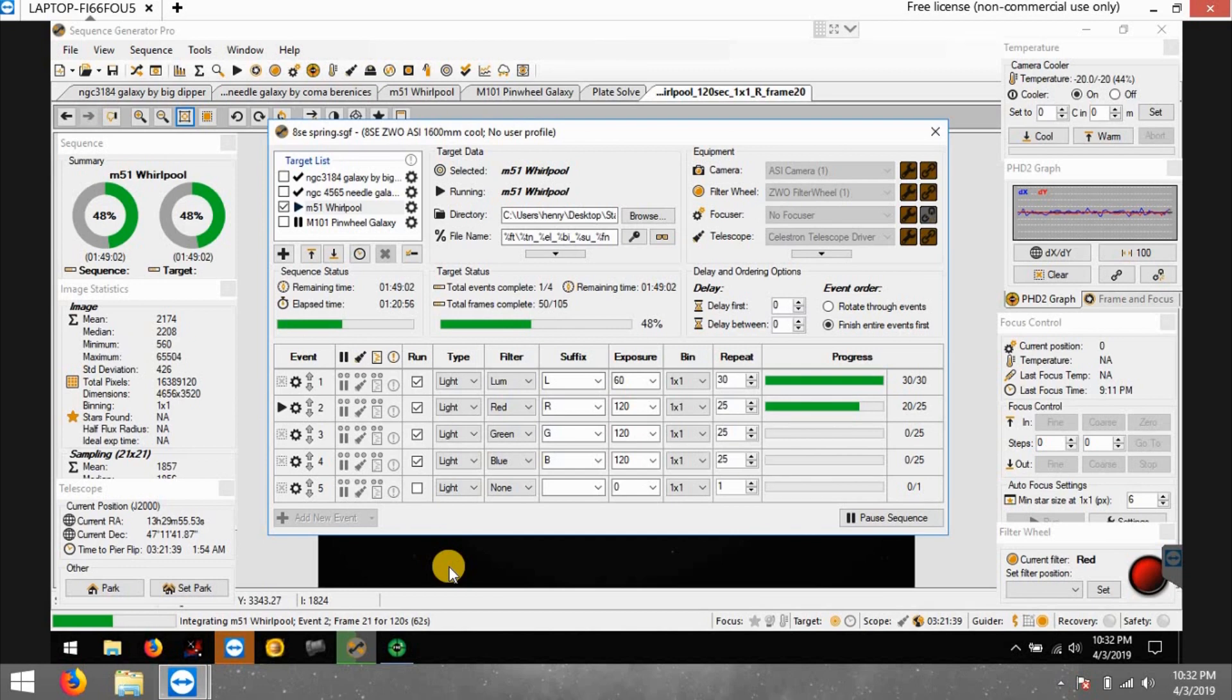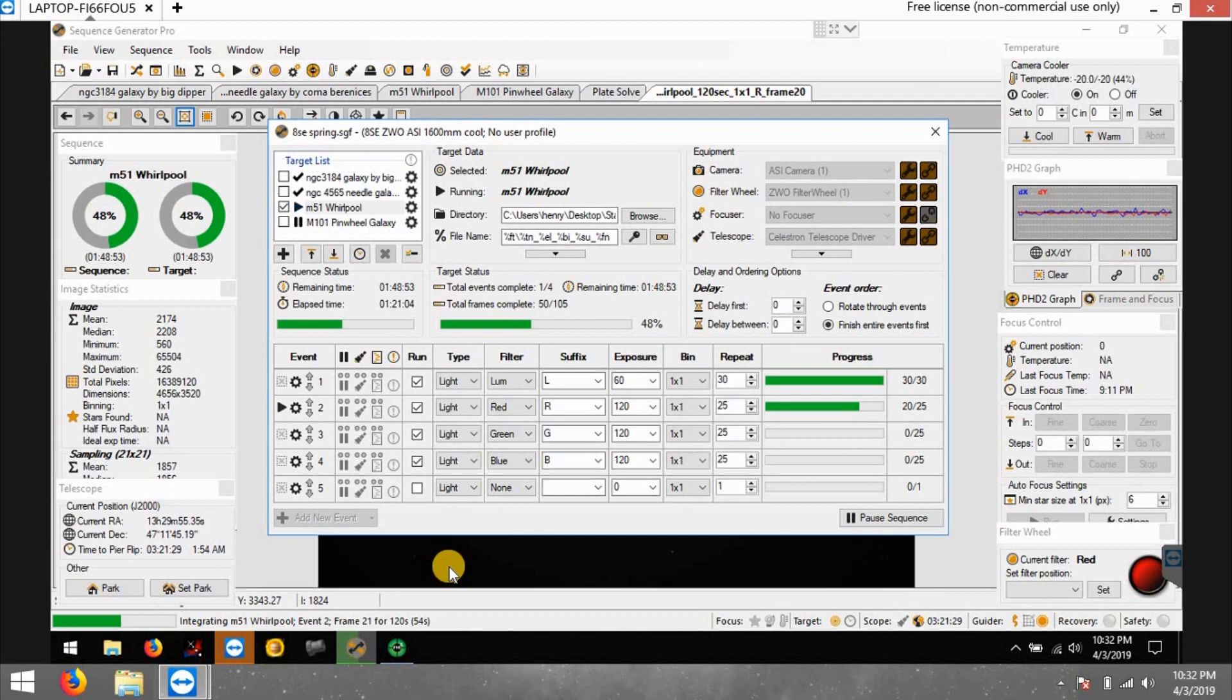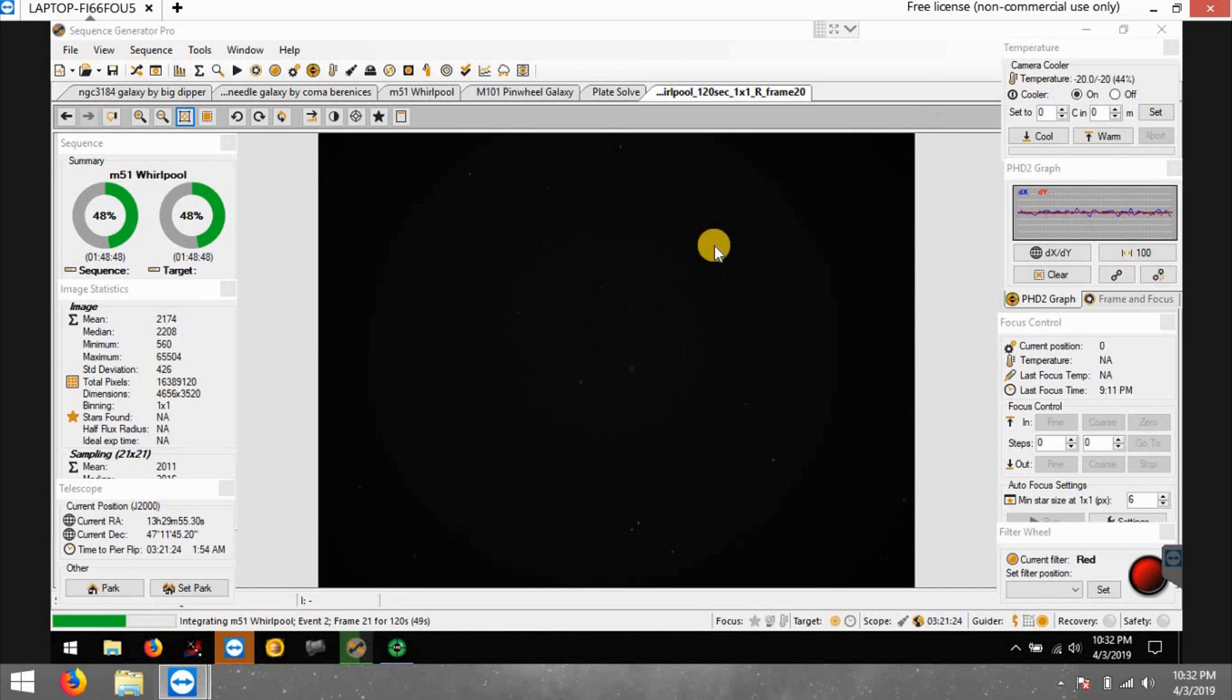I didn't get my flange for the autofocusing yet. I'm just going to focus it manually and see how everything looks. If I'm happy, then I want to go ahead and get the flange so I can start using the Moonlight autofocuser on there. But that's the latest update. Right now I'm just using my ATC.